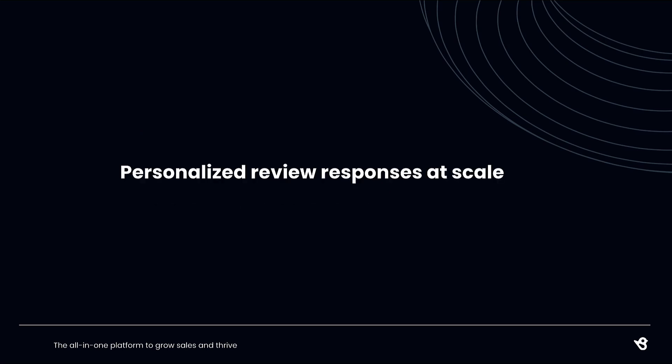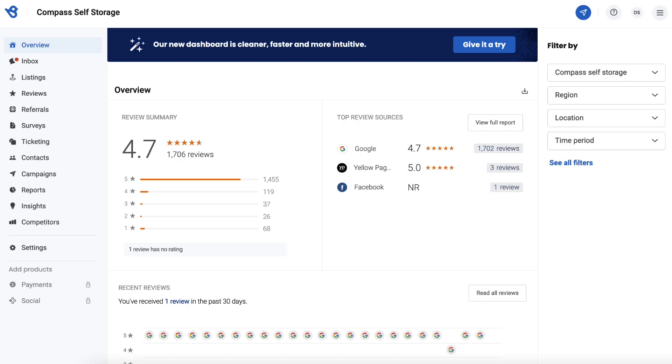Review response templates allow you to respond to reviews at scale without compromising your brand's voice. You can set up custom templates based on different reviews and use them in auto-replies. Before we use any response template, let's understand how to set it up first.